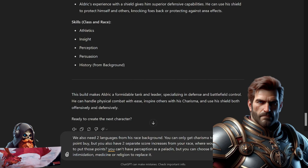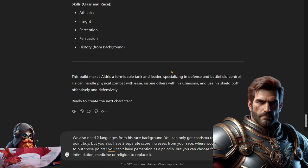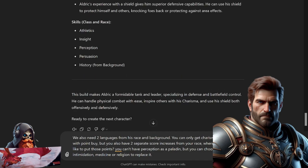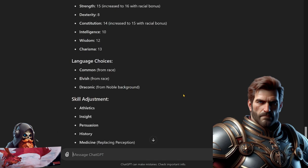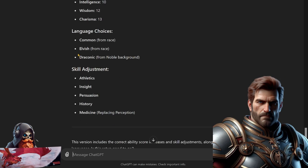Character creation wasn't perfect here. We also need two languages from his race and background. You can only get Charisma to 13 with point buy, but you also have two separate score increases from your race. Where would you like to put those points? You can't have Perception as a paladin, but you can choose from Intimidation, Medicine, or Religion to replace it. Let's see what ChatGPT says. 16 and 15 with Strength and Constitution, taking Elvish and Draconic.